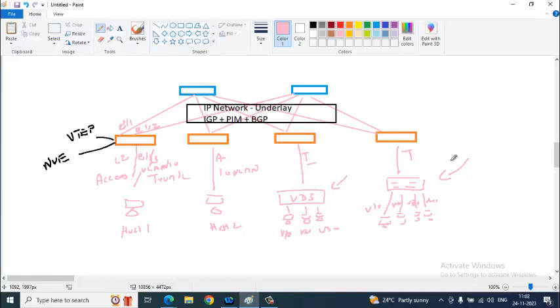What do we learn here is we learn a terminology called VXLAN tunnel endpoint or VTEP, NVE network virtualization edge, and the other things are configuration oriented like we need to have IGP, we need to have PIM, we need to have BGP.